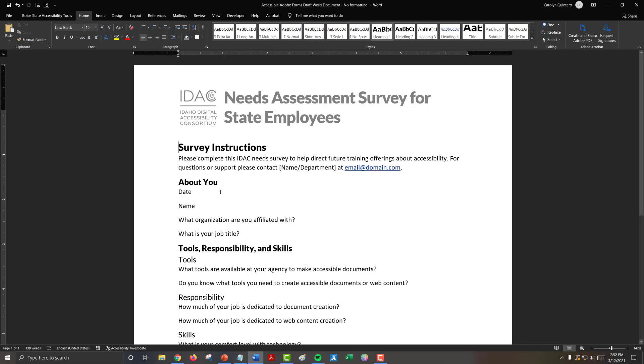Small text fields tend to not take up as much room as a large text field, and so you can keep your content on one line. In this About You section, we have Date, Name, What Organization Are You Affiliated With, and What Is Your Job Title? We've identified that these are going to be small text fields, so we basically need to leave space on the document for us to draw a single text field using the Adobe Acrobat tools.